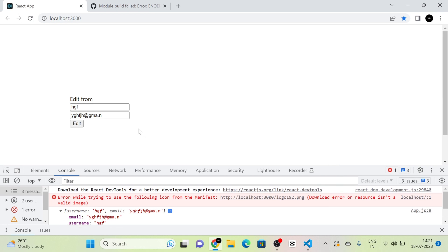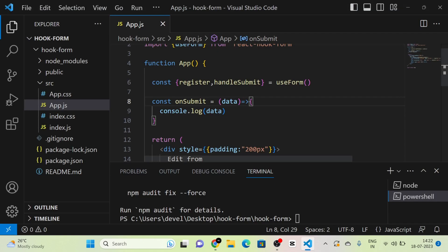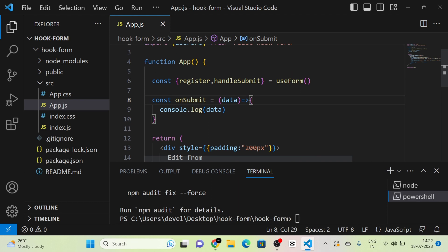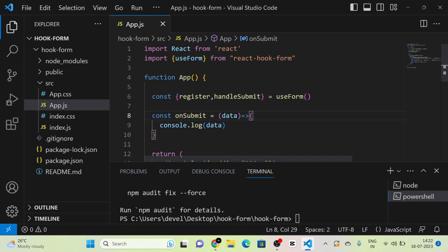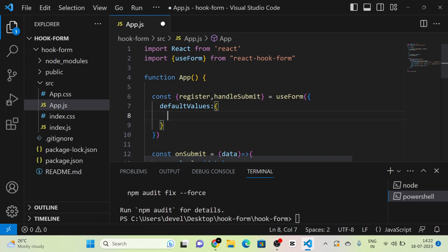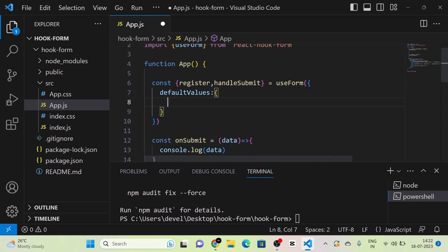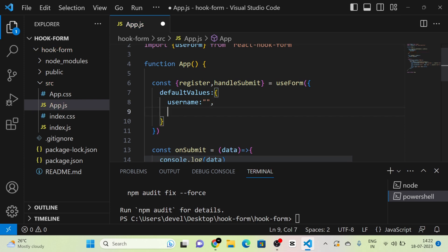This is the basic handling — we can say it is an add form. For an edit form, there will be predefined or pre-existing values. For example, the username and email fields will already have data fetched from an API when the page first opens. For that, react-hook-form provides a property called defaultValues inside the useForm function. We pass an object with keys matching our registered field names — username and email.